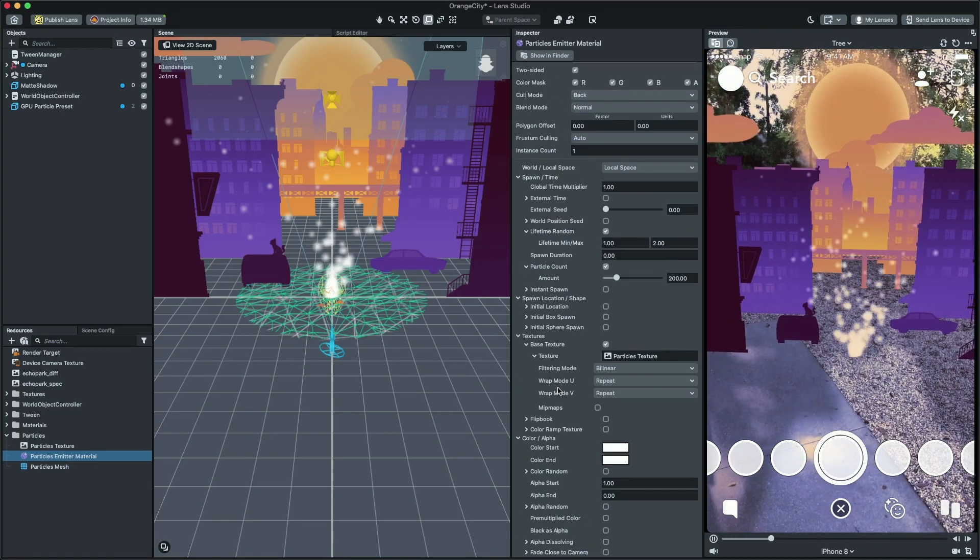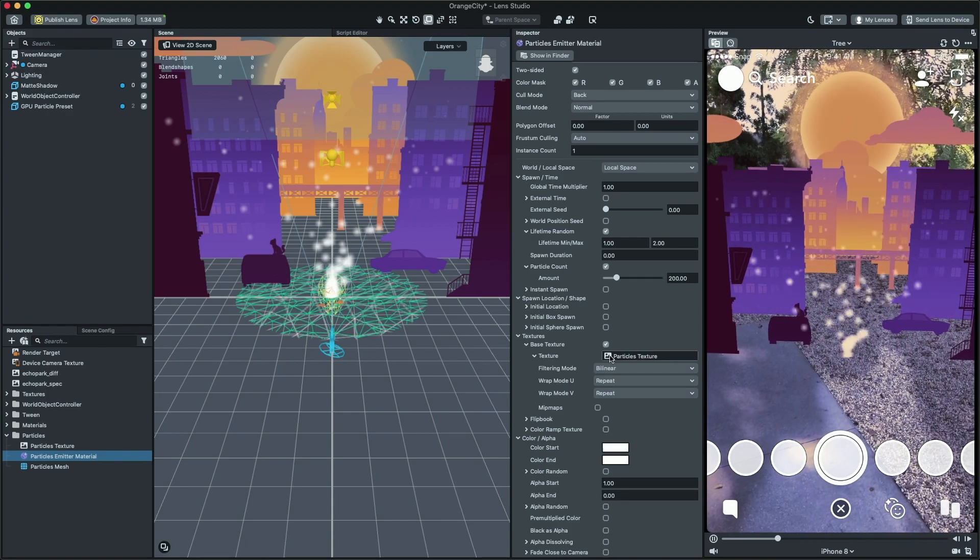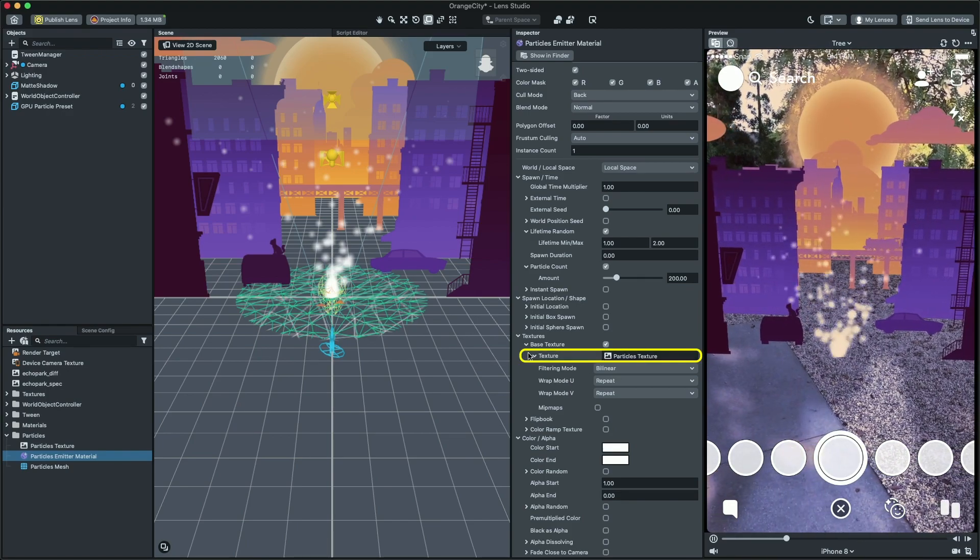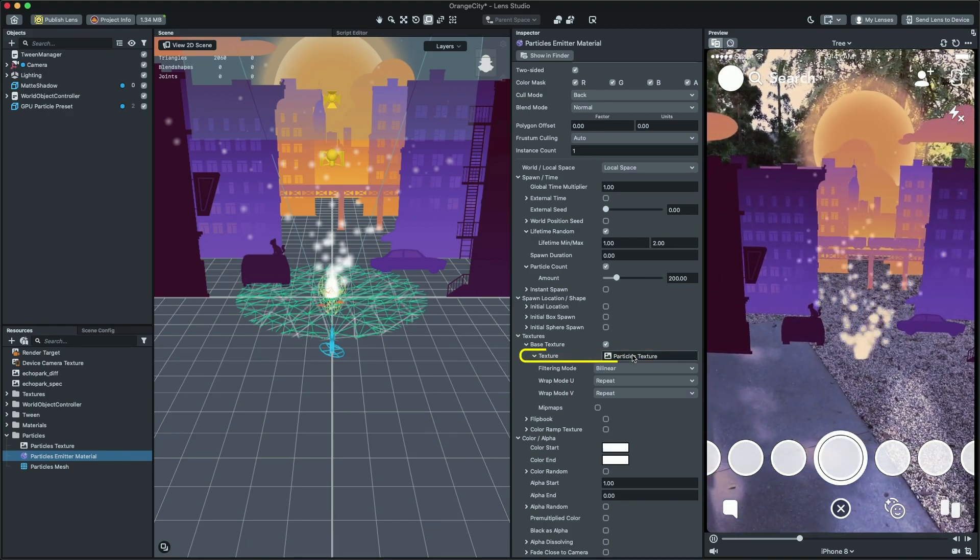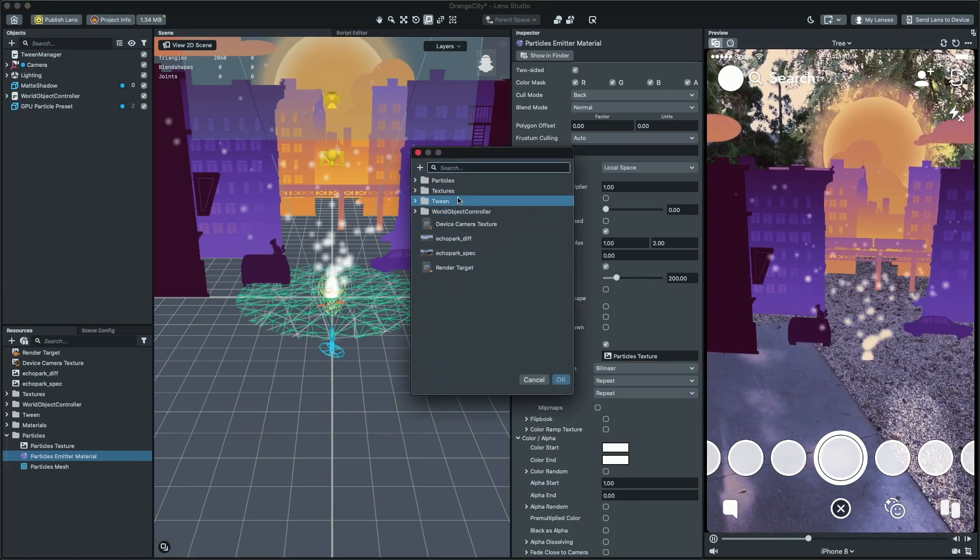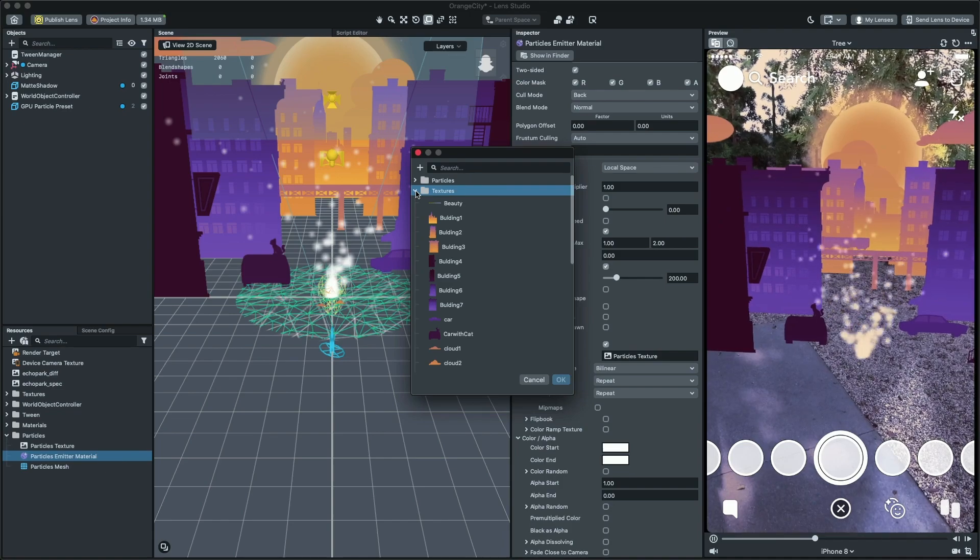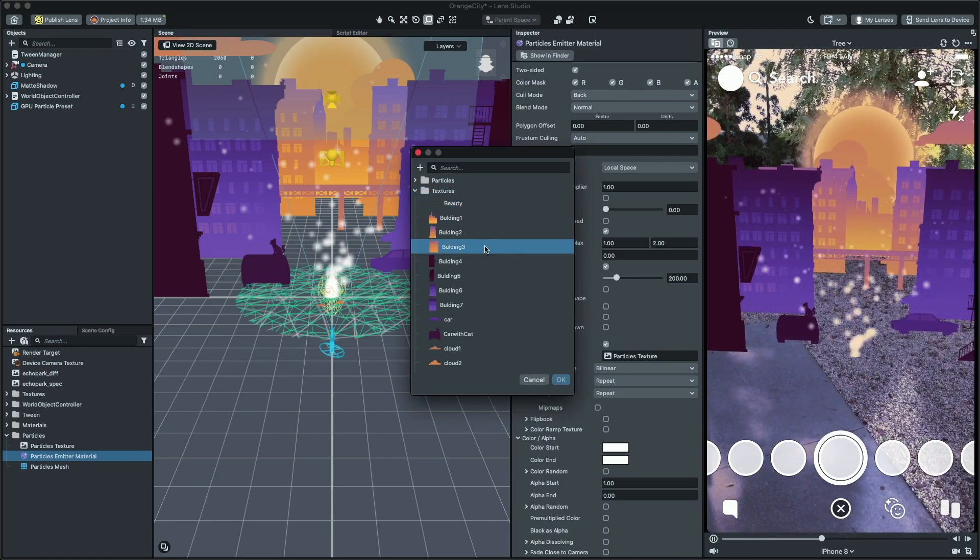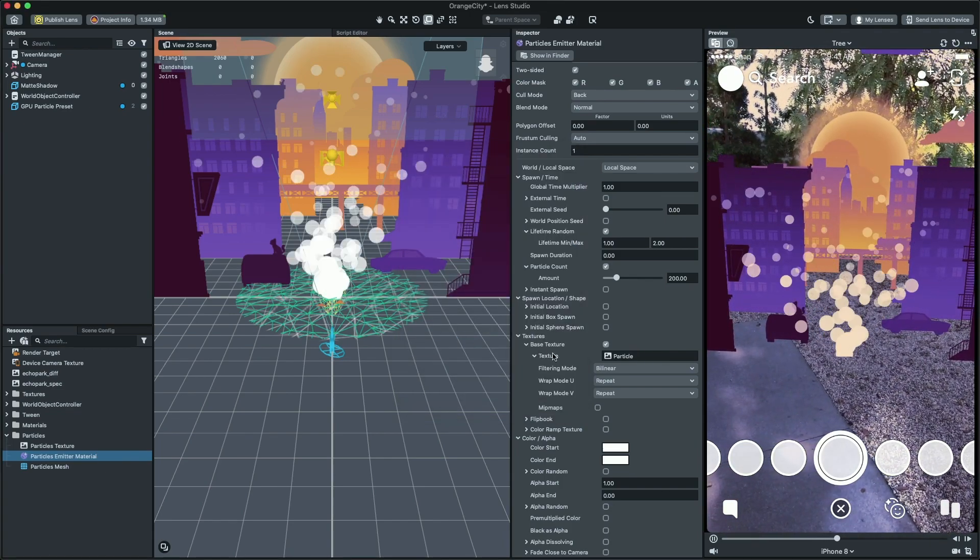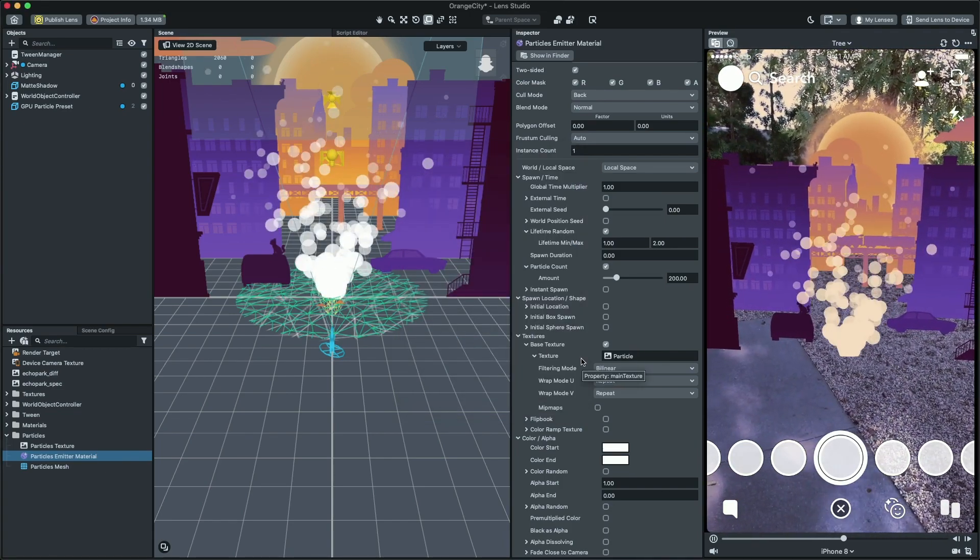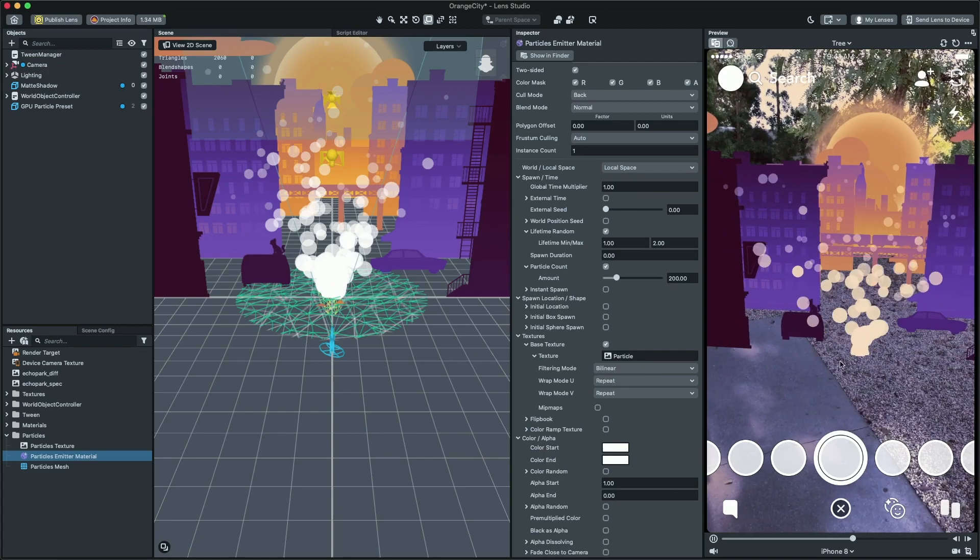First, let's change the base texture to the texture that we made earlier. Click on texture field and select the particle texture.